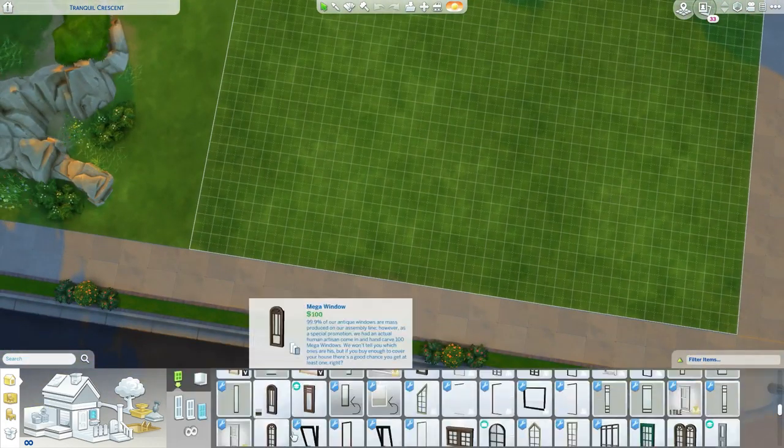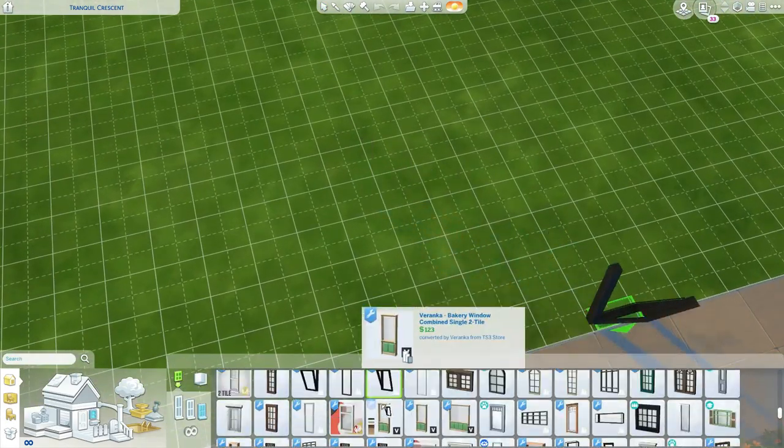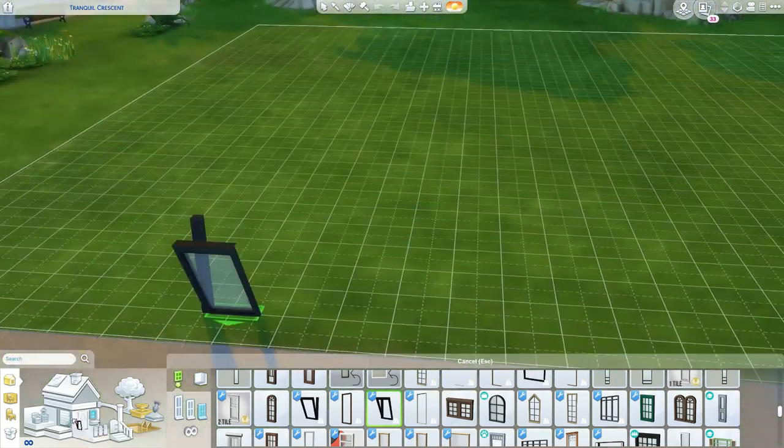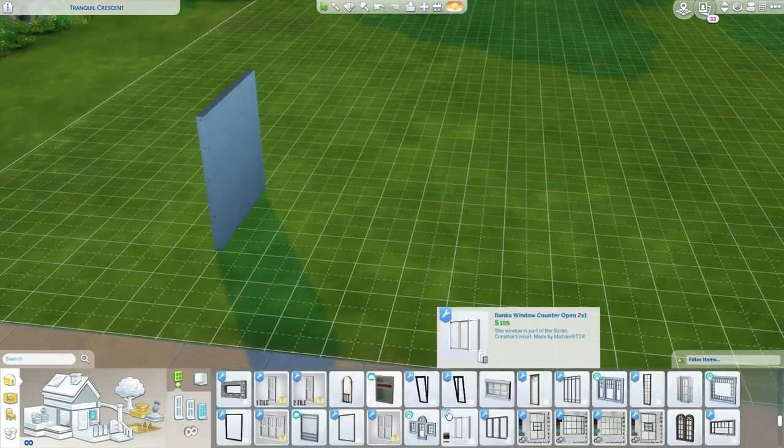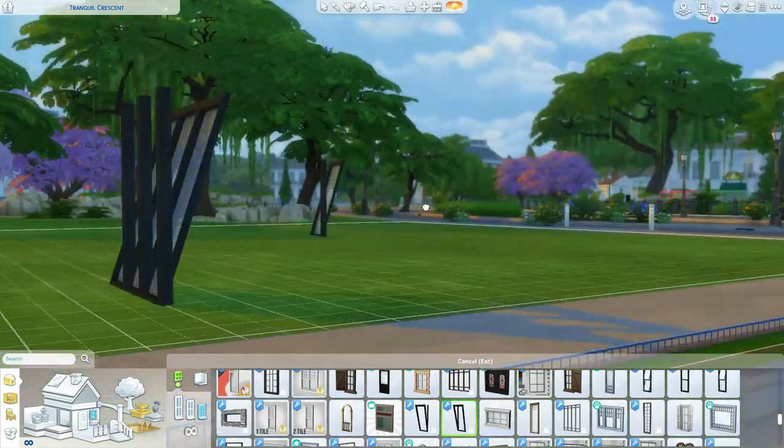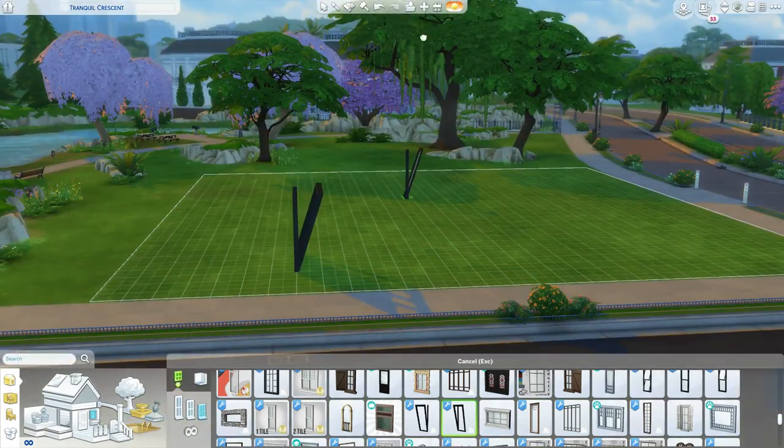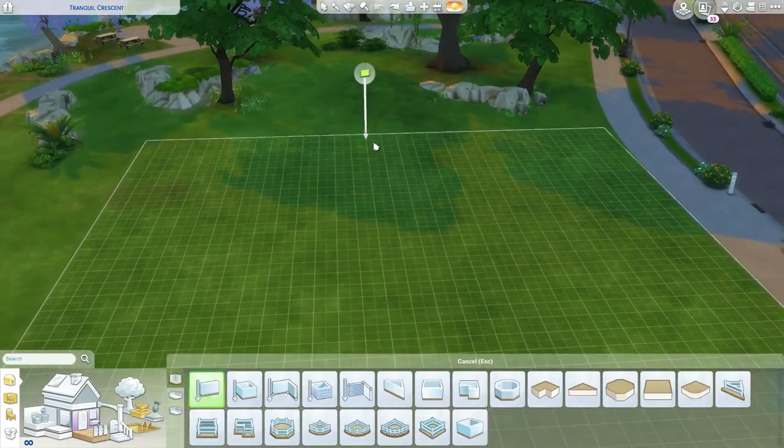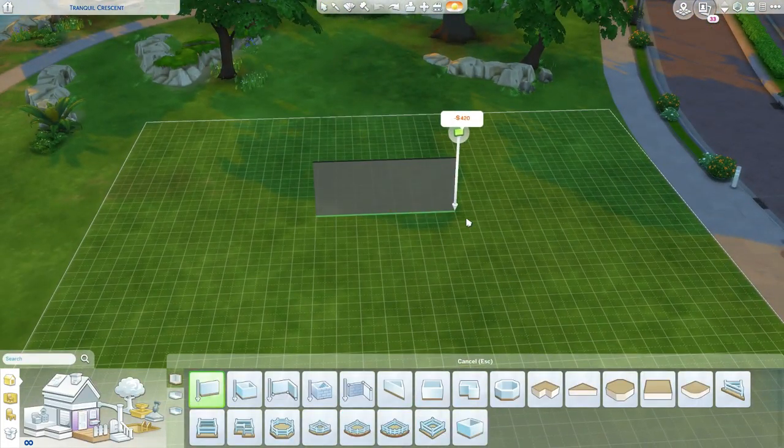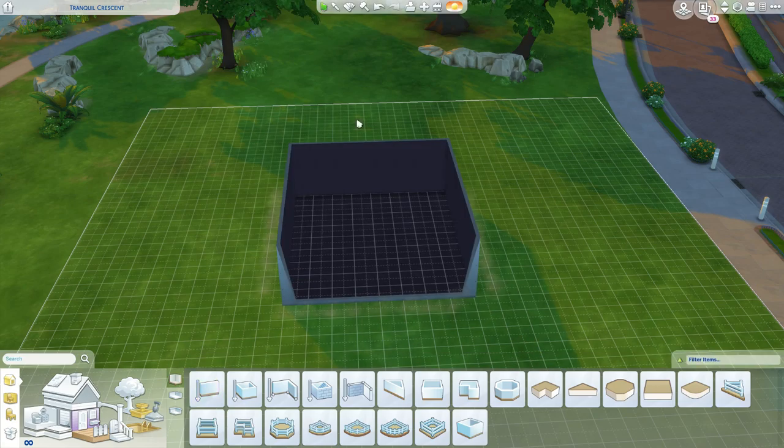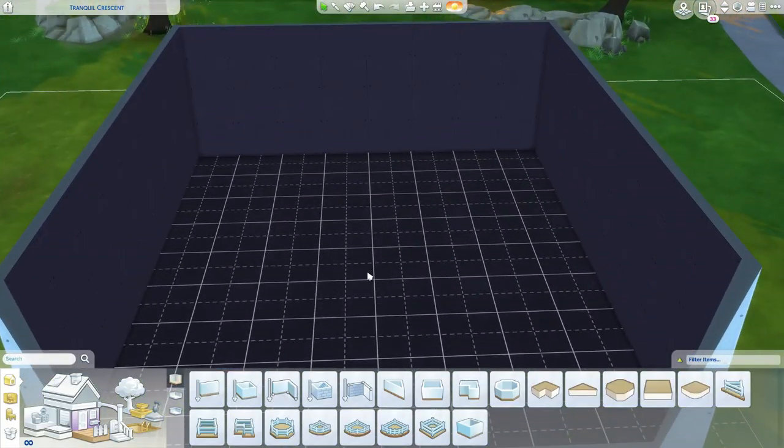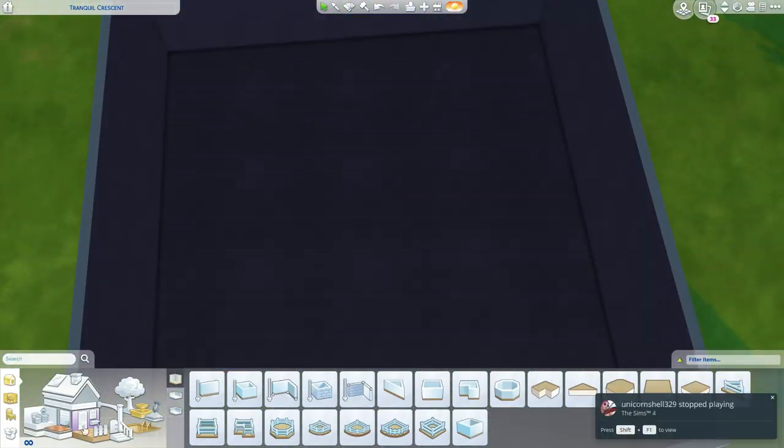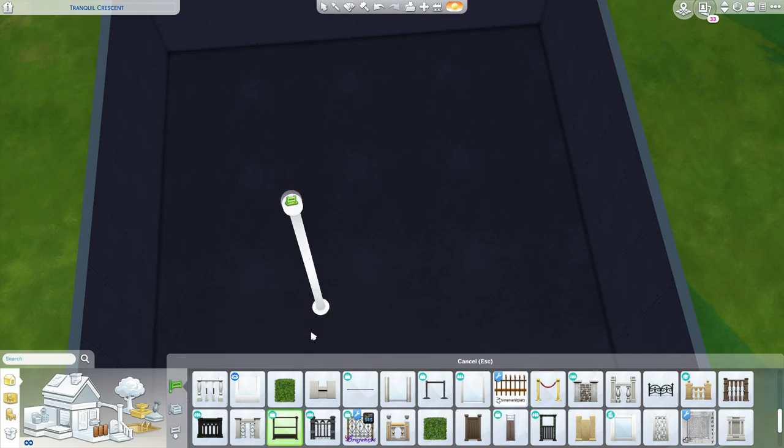What's good everyone? Welcome back to the channel with yours truly of course Machiavelli and today we're back with another Sims 4 speed build. Today's speed build we're building a loft apartment and this one is actually Norwegian, it's from Norway.